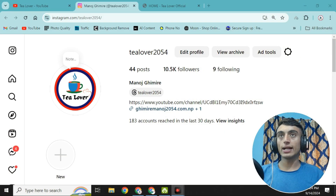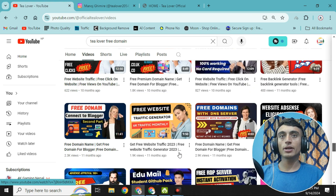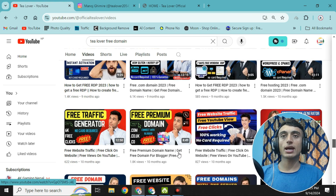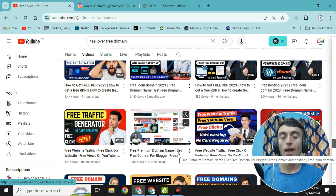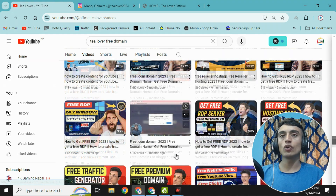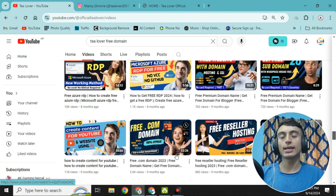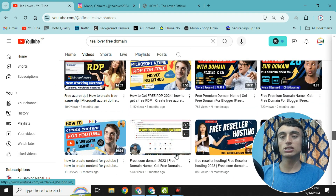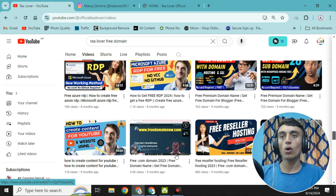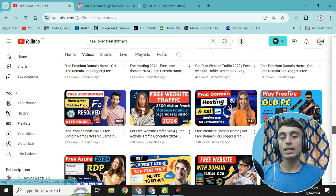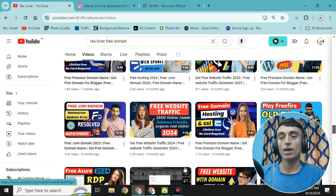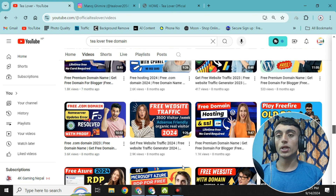In today's video, I'll teach you how you can get the EDU email. I've already made a number of videos regarding this topic, but if you're searching for how to get the GitHub Student Pack for free, an EDU email will help you. I'll teach you how to create the EDU email from this website, and in the next video I'll show you how to apply for the Student GitHub Pack.